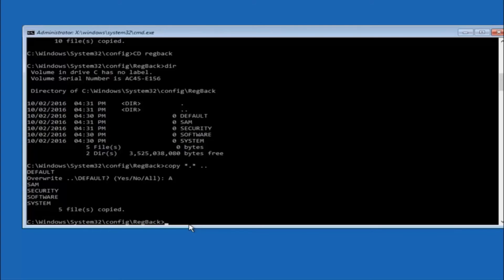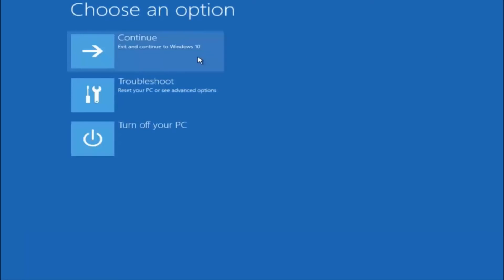So at this point you should be good to go. You can close out of the command prompt window. And if you exit and continue to Windows 10 you should be all set.